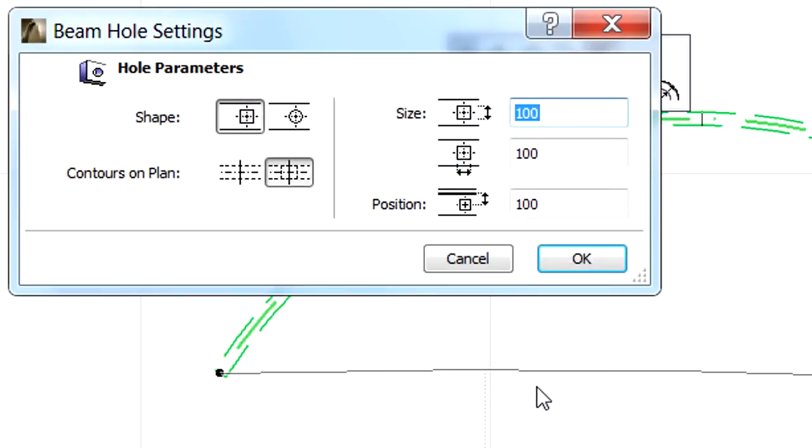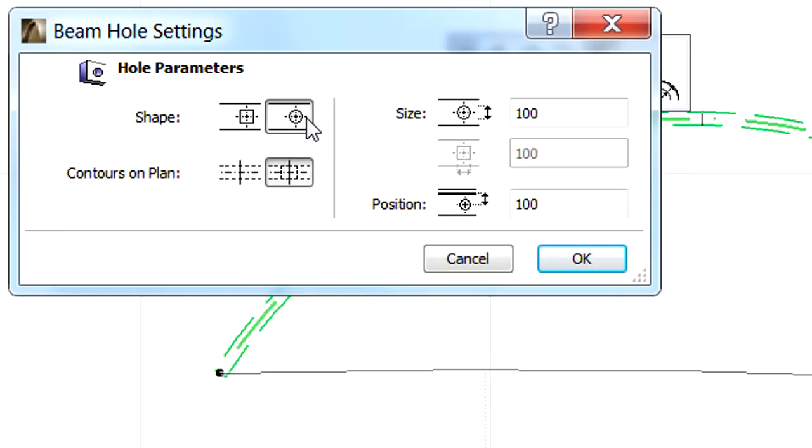Let's select the Insert Hole in Beam option from the Pet Palette. The Beam Hole Settings dialog opens, providing various options for the parameters of the holes. We can define the shape as well as the size and position of the holes.